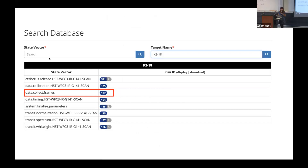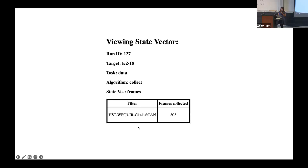Now we're going to jump from system.finalize.parameters to the data algorithms. There are multiple: data.collect, data.timing, and data.calibration. In data.collect, you see the name of the instrument — WFC3 — and the filter that was used. WFC3 has different filters covering different portions of the wavelength. G141 covers from 1.1 to 1.65 microns, but there are other filters like G102 also used by the community. You can see here the number of frames — or exposures — collected with that filter and instrument for the target K2-18.